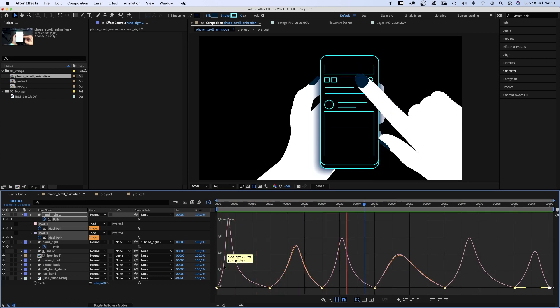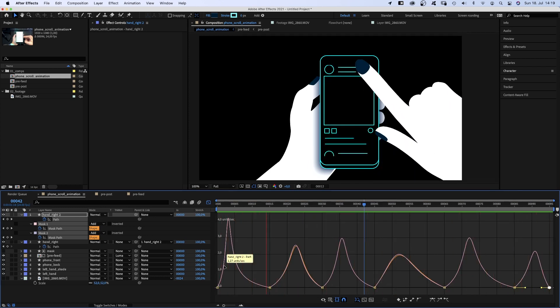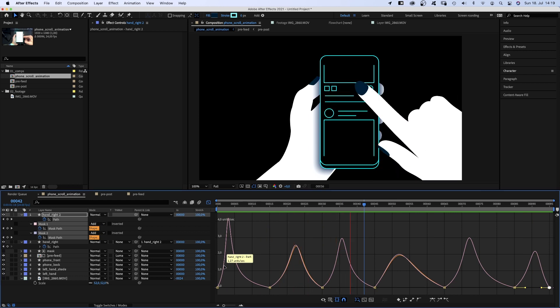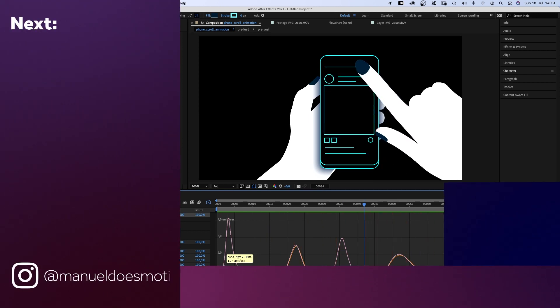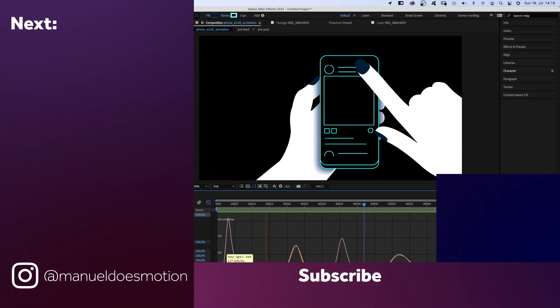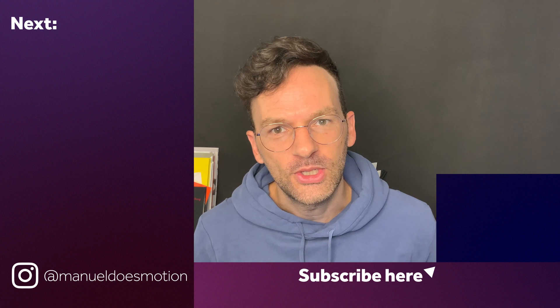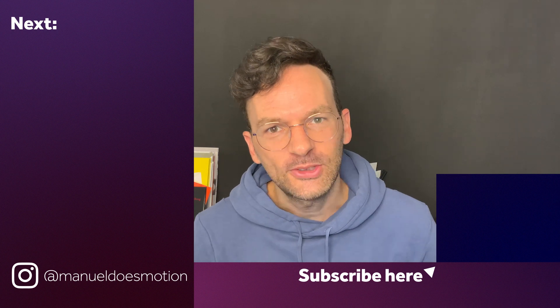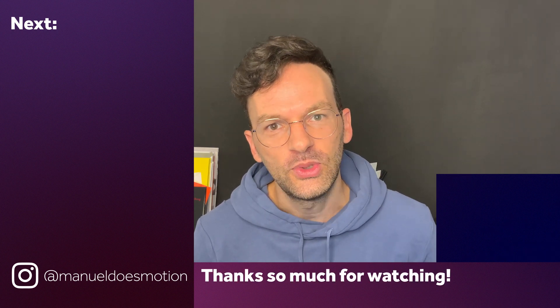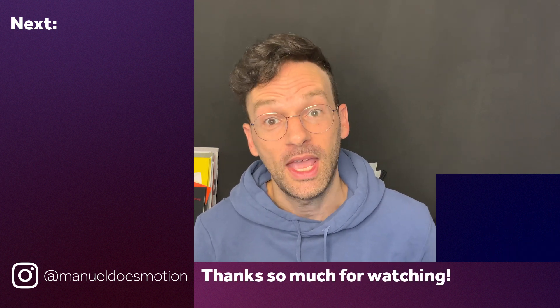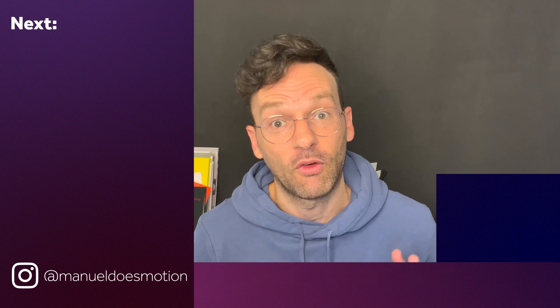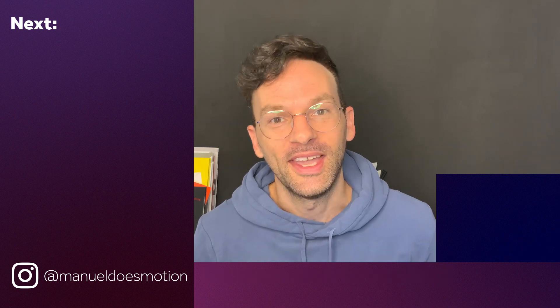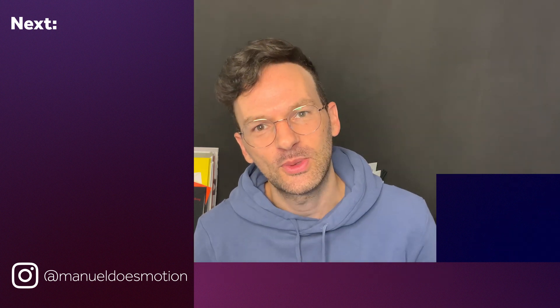It ended up looking pretty much the way I imagined it. That's my process. Unfiltered, approaching animations like this. Would you have done things differently? Let me know in the comments below. I'd really appreciate a like and please consider subscribing to my channel for new animation and motion design videos every week. Thanks for watching this one. See you in the next one. Bye guys!